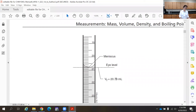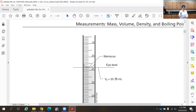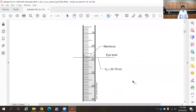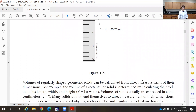If someone reports this reading as 20.7800, claiming certainty to four decimal places, that would be wrong — it would imply use of very expensive equipment showing four decimal places for volume measurement. Your number should have only one estimated digit, and that is the digit shown on the far right of the reported number.